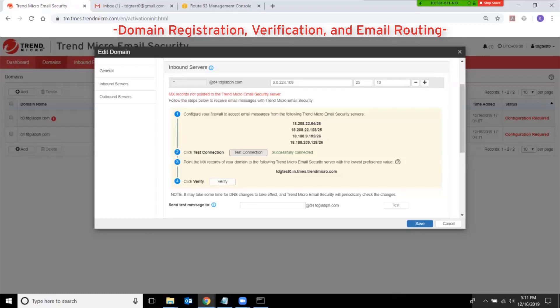The next step is to add Trend Micro Email Security into your MX records and give it the lowest preference value. I will pause the recording again and make this change in my MX records.